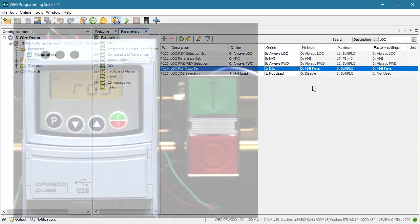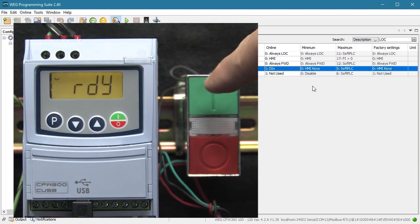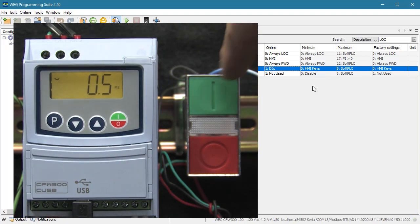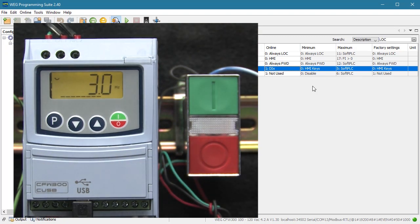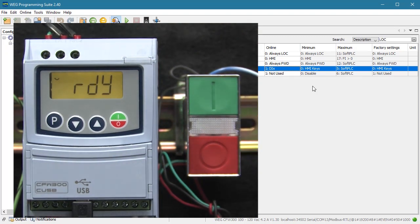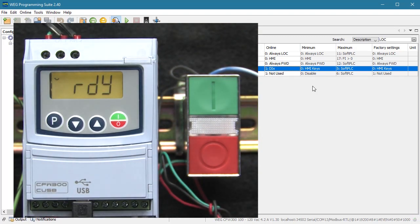That's it. We're done. If I hit the run push button, the drive runs. If I hit the stop push button, the drive ramps to a stop.